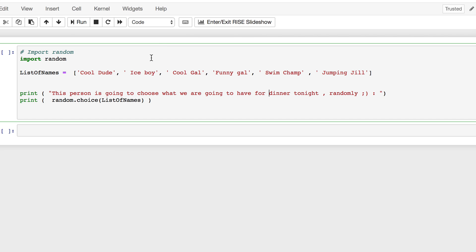Let's run this. Let's see what is going to happen when I call the choice function, which I'm passing a list of names. It will randomly choose one name from this. Let's run this.